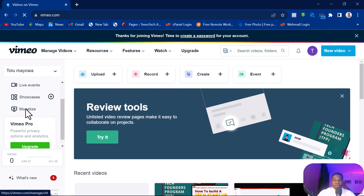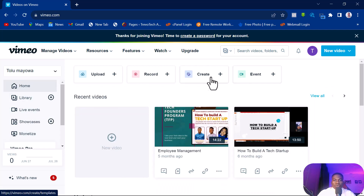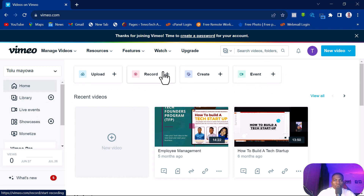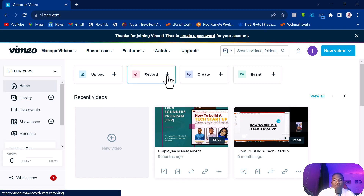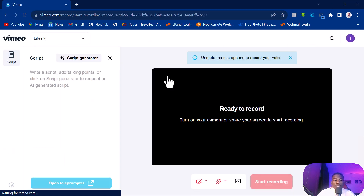What you want to do is click on Record. You can use several things with Vimeo — maybe in other videos I'll show you how to upload videos and do other stuff — but what we want to do today is record a course or video that will also show your screen as you are speaking. So click on Record.